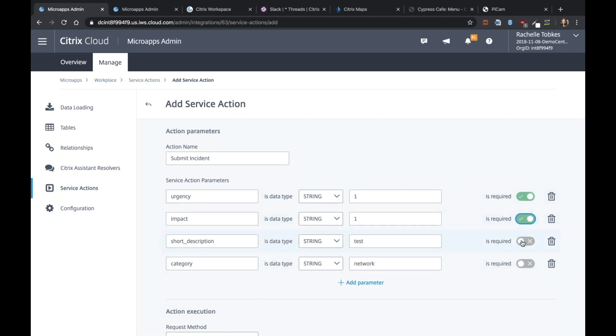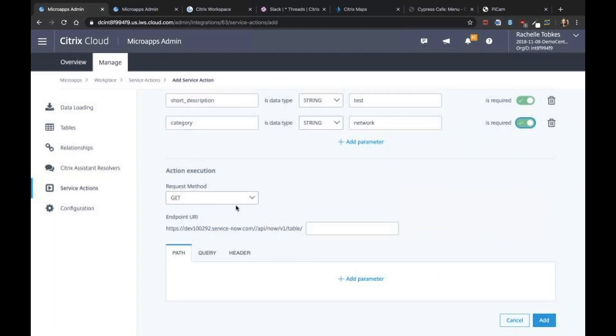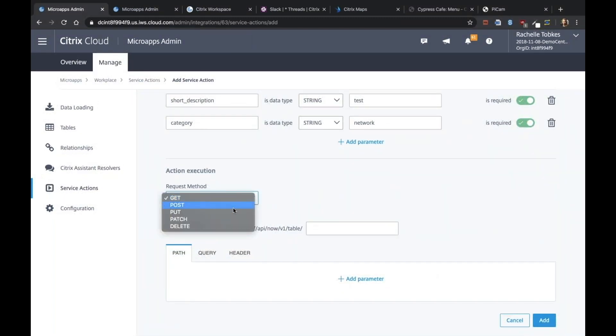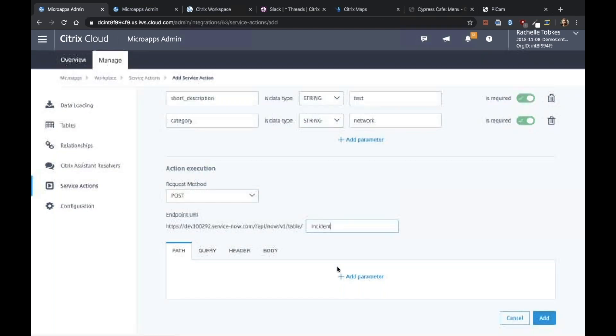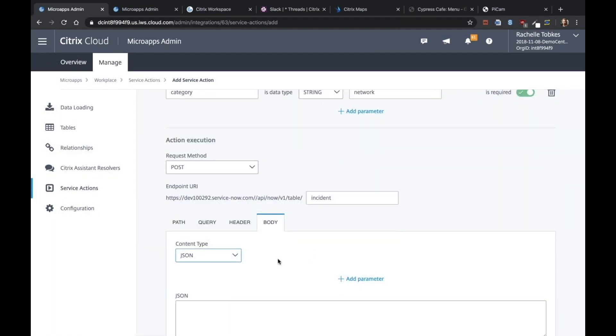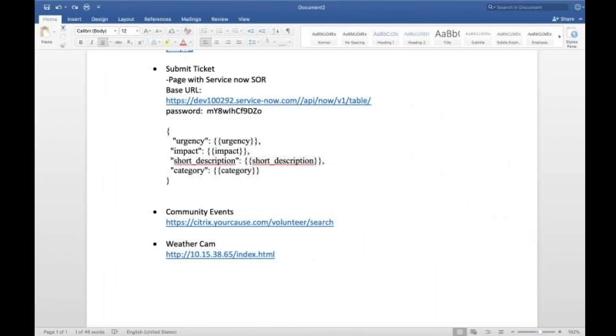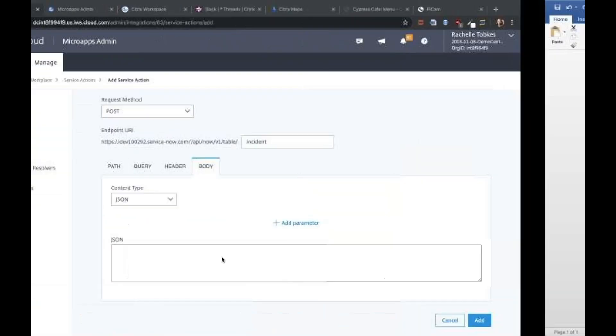We'll see that all of these are required. And this is a POST request to the incident endpoint. And as a body, it's going to be JSON data. Some JSON data here, which is like a template.